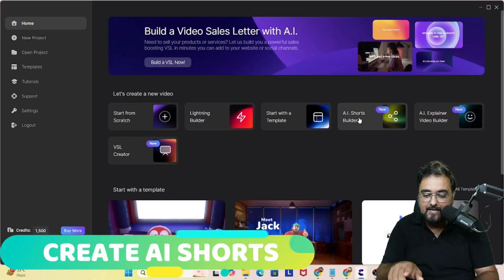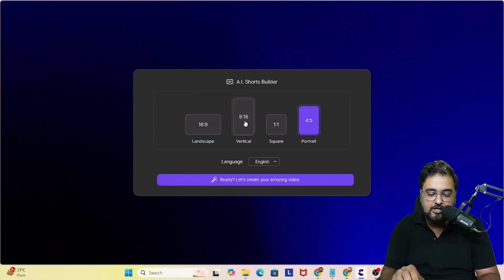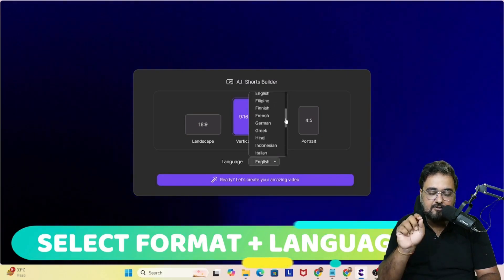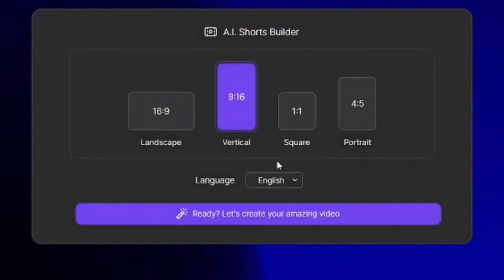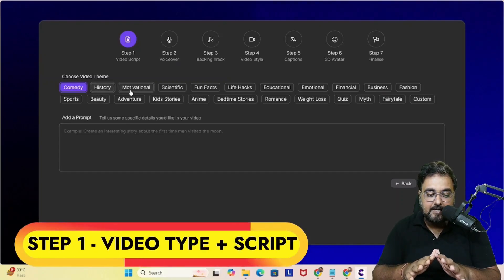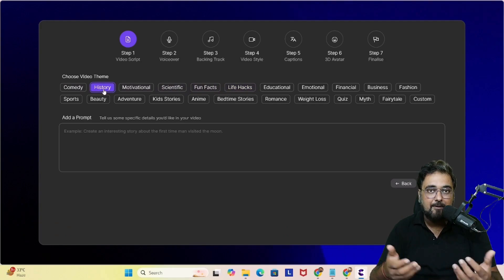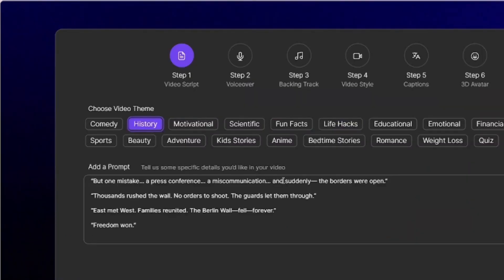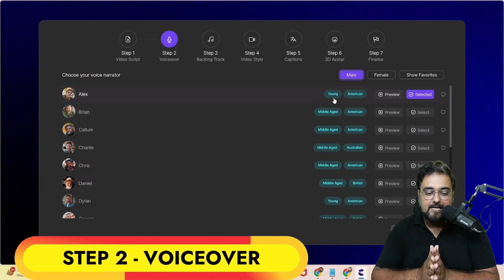In Create Studio, you can see the AI Shorts Builder — click on that. You can choose the aspect ratio; since we're doing a short, we'll choose vertical. You can also choose from any language supported. Then you can see different video themes based on your topic. Since this is a historical event, I've chosen the history theme, and I've pasted in the script. Now let's click on next.